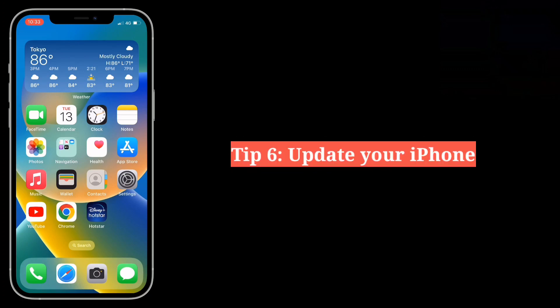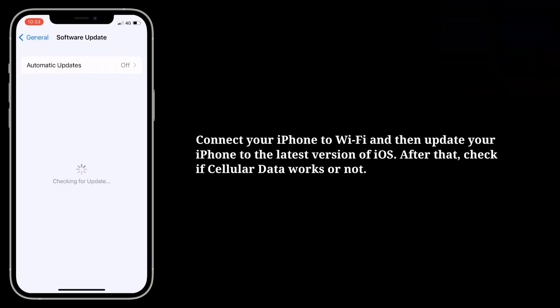Sixth tip is update your iPhone. Connect your iPhone to Wi-Fi and then update your iPhone to the latest version of iOS. After that check if cellular data works or not.